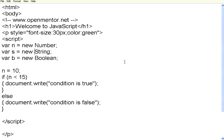Welcome to this session of OpenMental.net. We are going to see more variable types, arrays, and if conditions in JavaScript.